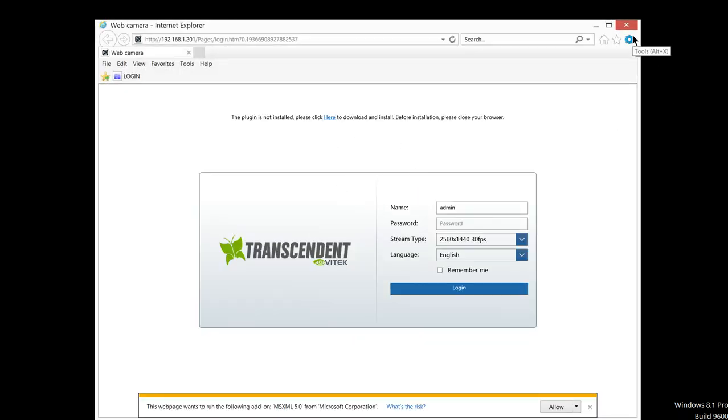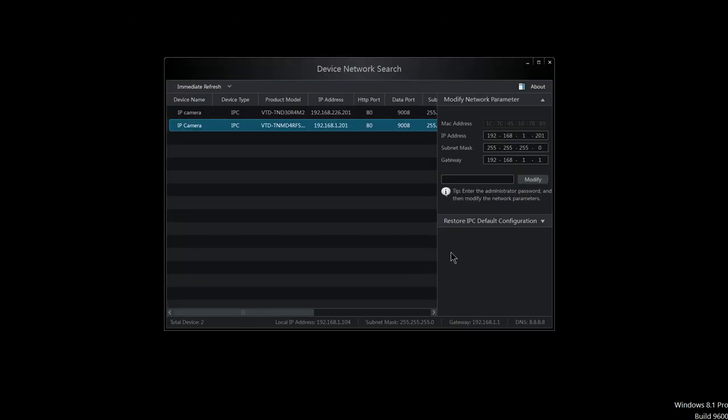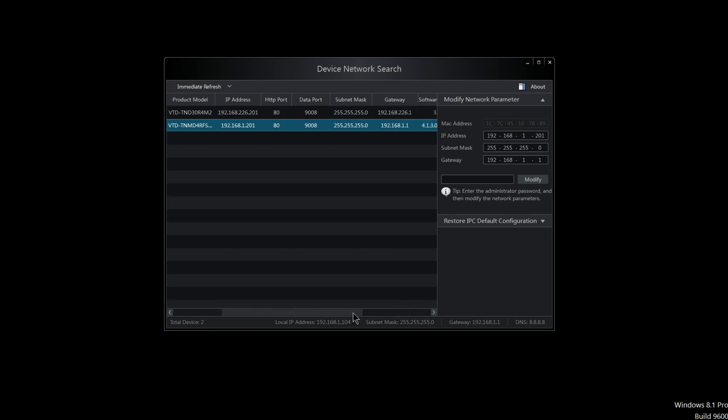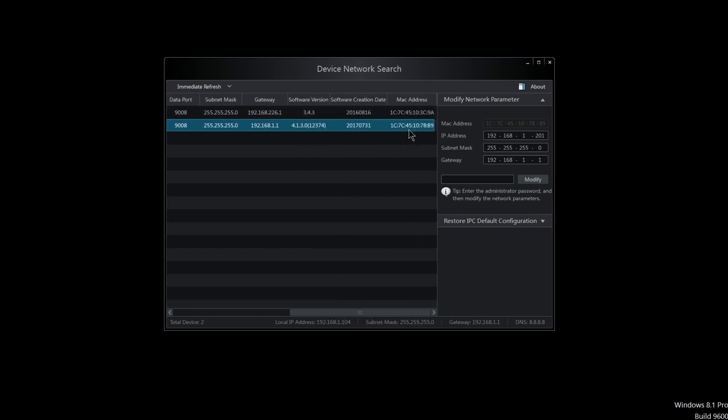Now let's say that I accidentally changed the password on this unit and now I can't get into it. To restore the unit back to default, what you want to do is scroll all the way to the right until you see the MAC address.